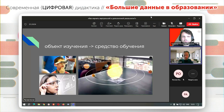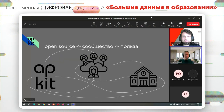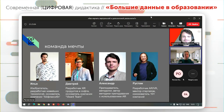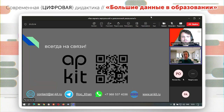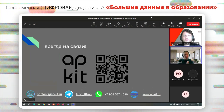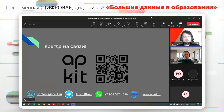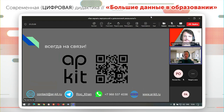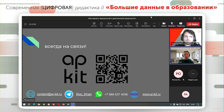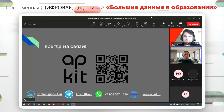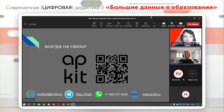Кроме иностранных поставщиков решений, есть куча российских решений, и мы хотим быть в их числе. Сейчас планируем пилоты ещё в нескольких вузах и колледжах. Поэтому если есть вопросы, интерес — welcome, можно с нами связаться, мы всегда рады обсудить, поделиться экспертностью, рассказать о том, что мы делаем, и организовать пилот-тестирование. Мы открыты к диалогу.